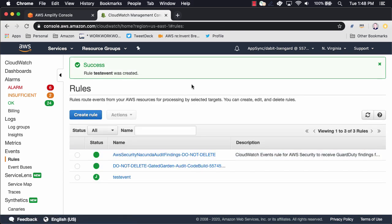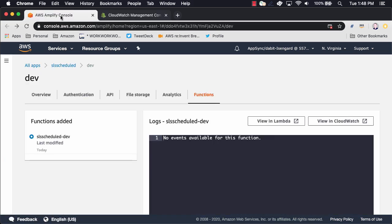To test this out, wait a couple of minutes and then refresh the Amplify Console to see the event information logged out to the console.